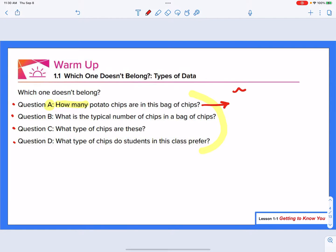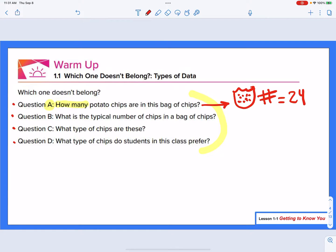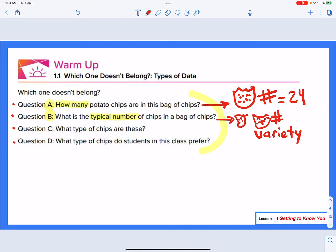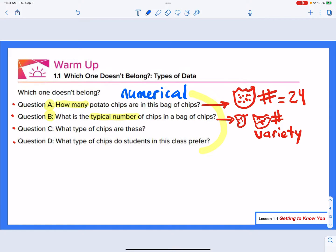If I had a bag of chips, opened it up, and counted all the chips, I'd get some sort of numerical answer — some number, maybe 24 or whatever it might be. I'm going to get one answer and it's going to be a number. Looking at question B: what is the typical number of chips in a bag of chips? In this case, I might have several different bags, and one bag has a couple, another has a few more. I'm going to have a variety of answers — a variance in what I get. Both of these questions are numerical because I'm looking for a number for both.